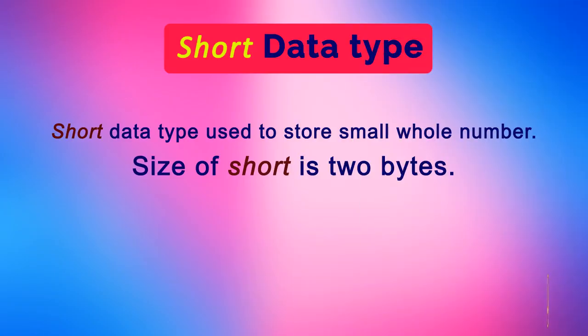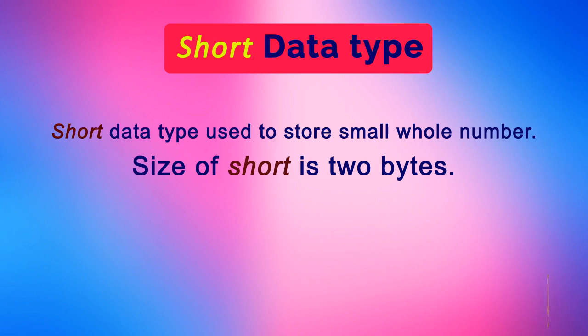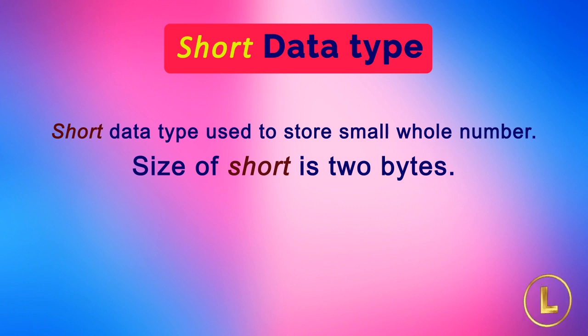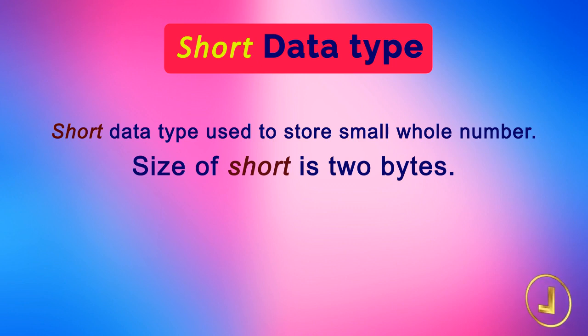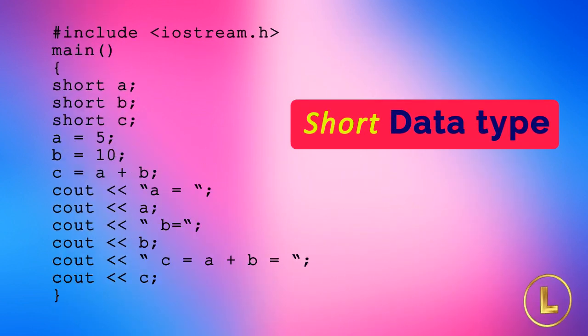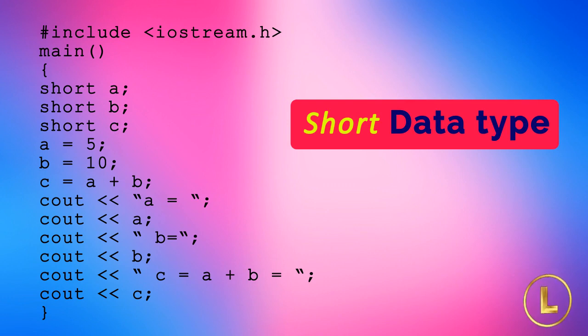We have discussed earlier that the int data type occupies 4 bytes in memory. So if we have to store a small integer like 2, 15 or 20, 4 bytes would be used. The C or C++ language provides another data type for storing small whole numbers, which is called short. The size of short is 2 bytes. We can write the previous sample program by using short instead of int.